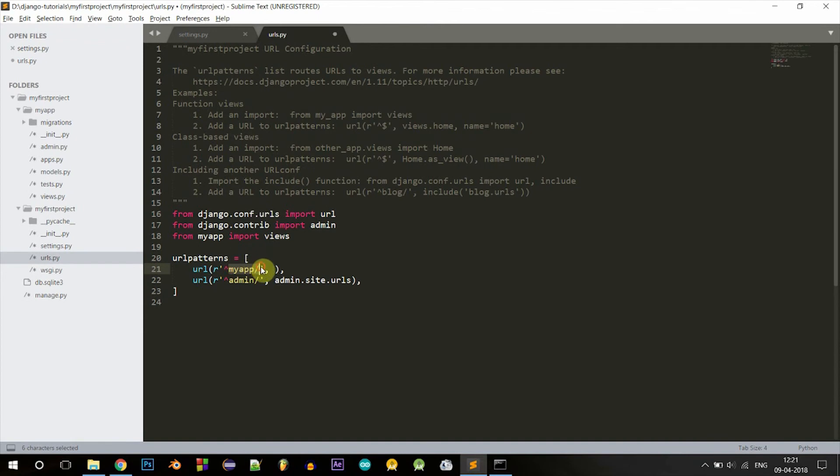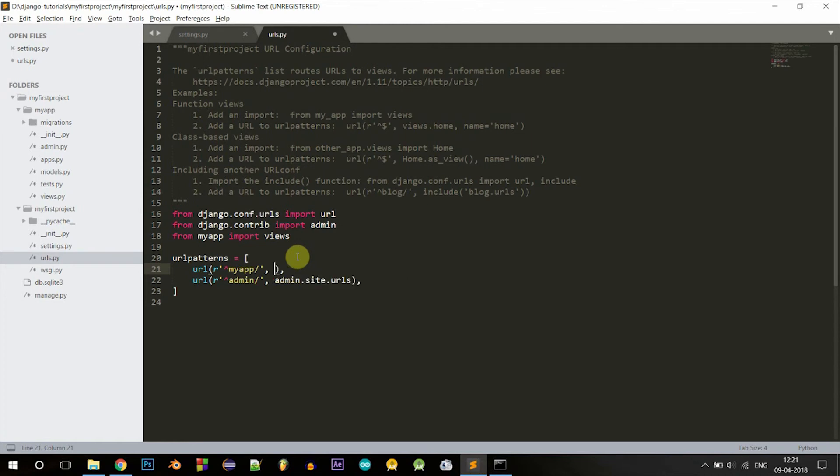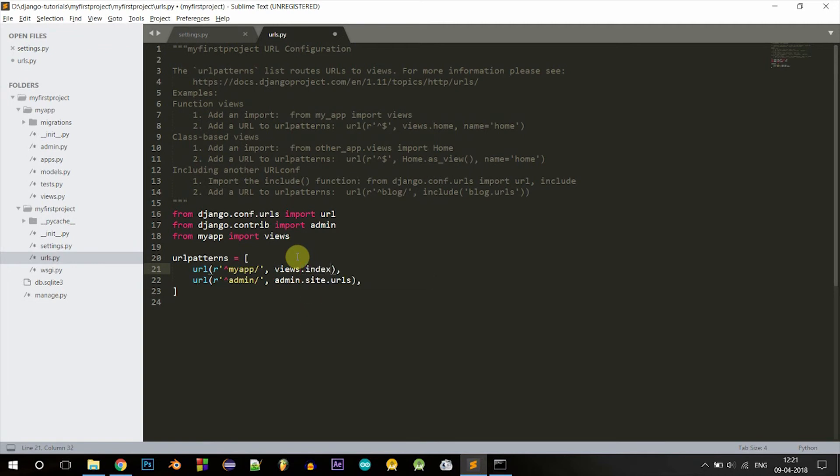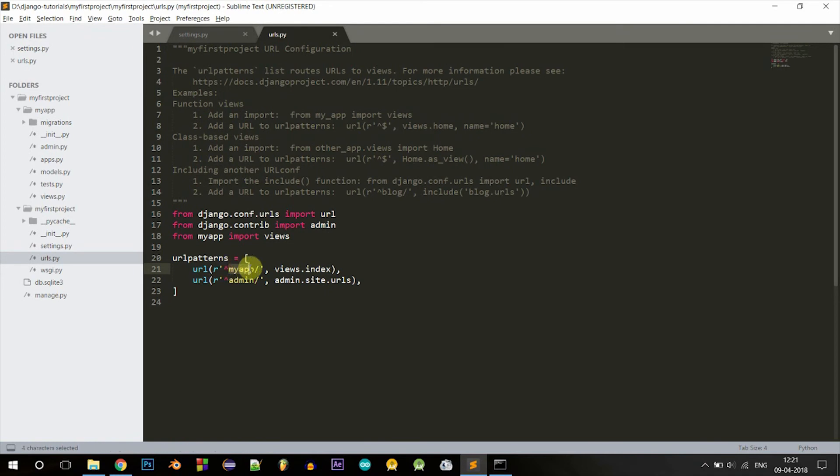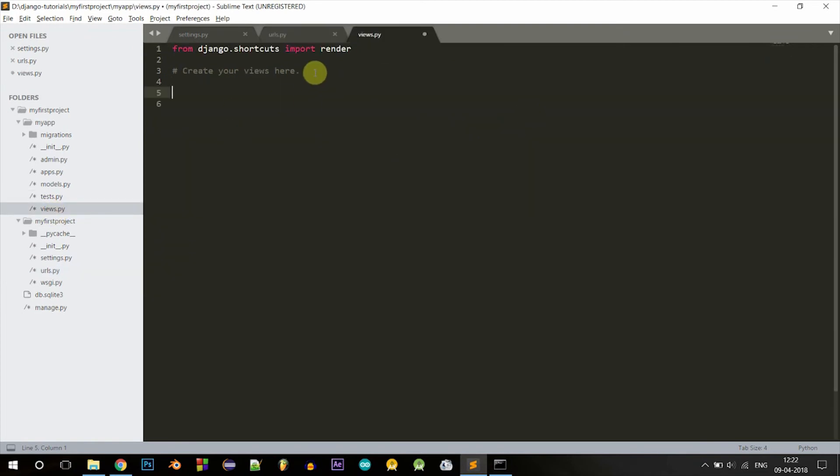Basically a new URL means whenever a user visits this URL, it will be redirected to the view that we specify here. Let's type views.index. So index will be a function inside our views.py file in our myapp folder. Every time a user visits this URL, this views.index function is called.